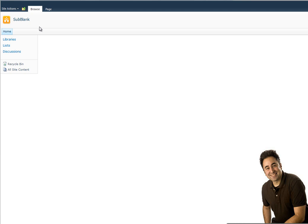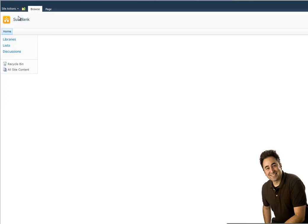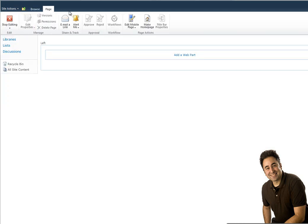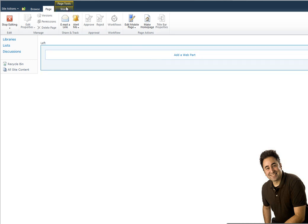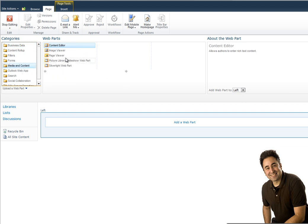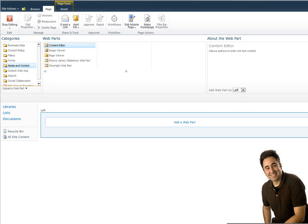So to start today, I'm going to add the content editor web part on this page the same way that we've seen before, by adding a web part, choosing the content editor web part from the media and content.